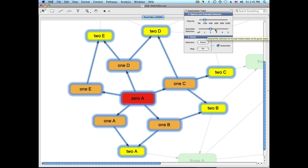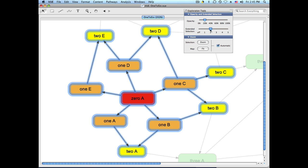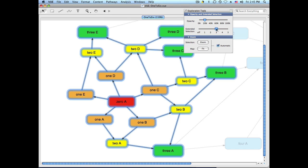So as you change the slider, you'll see that it zooms in and out to fit the extended selection.